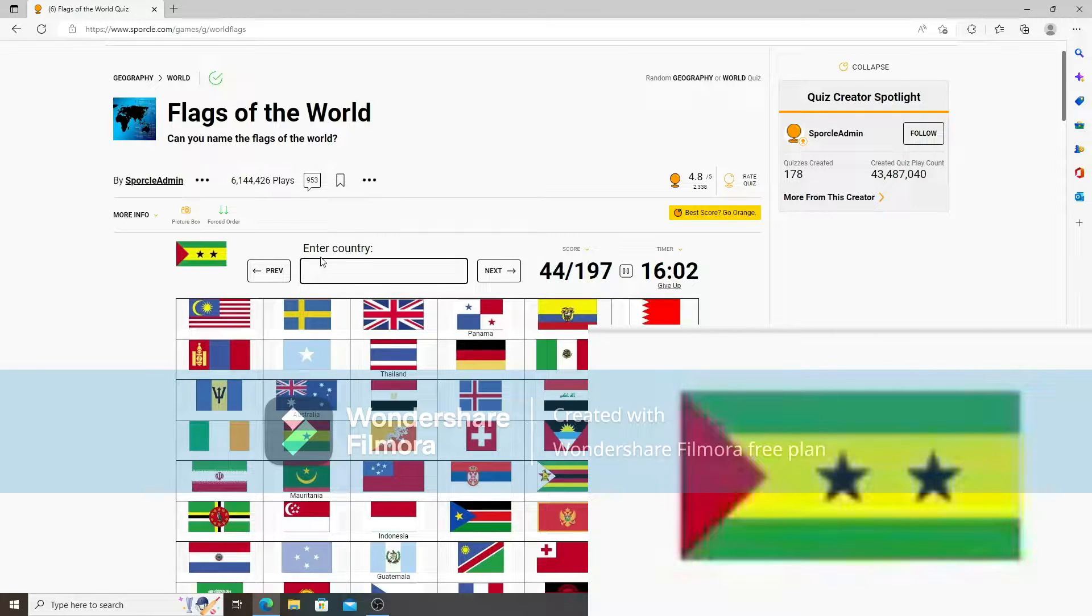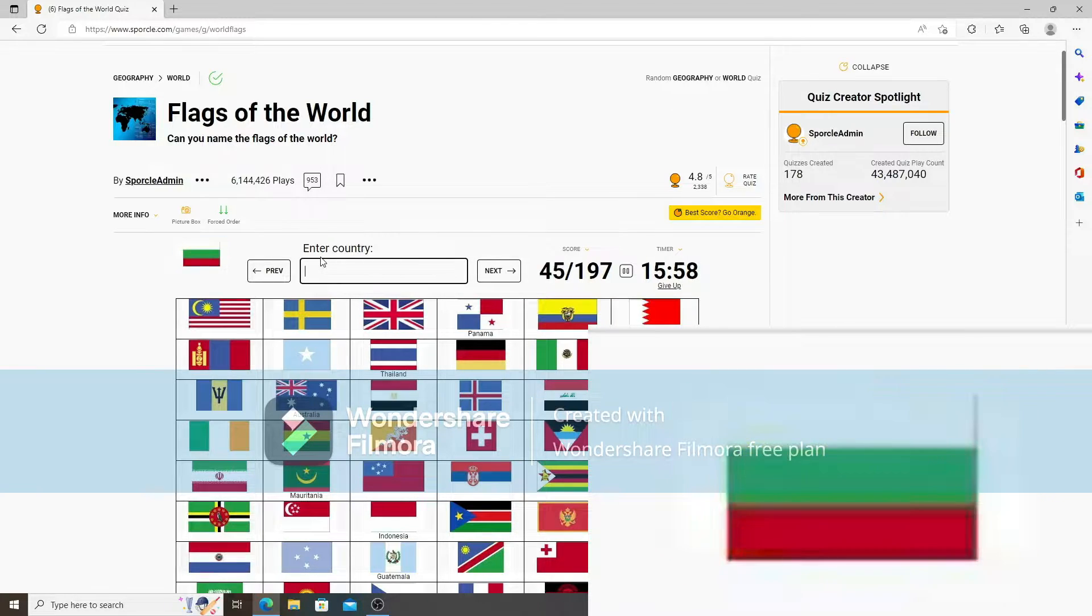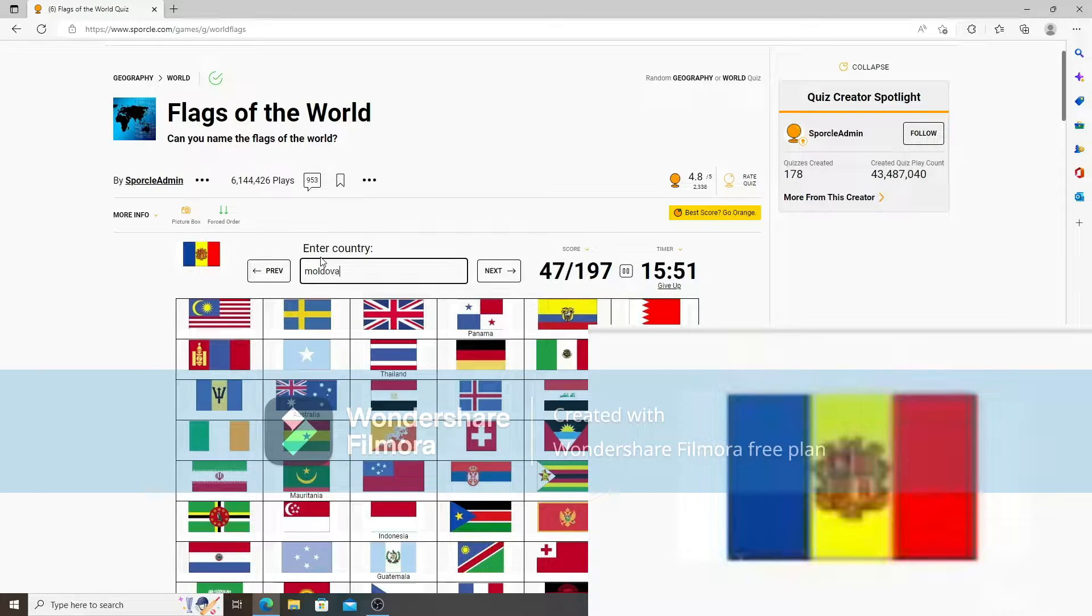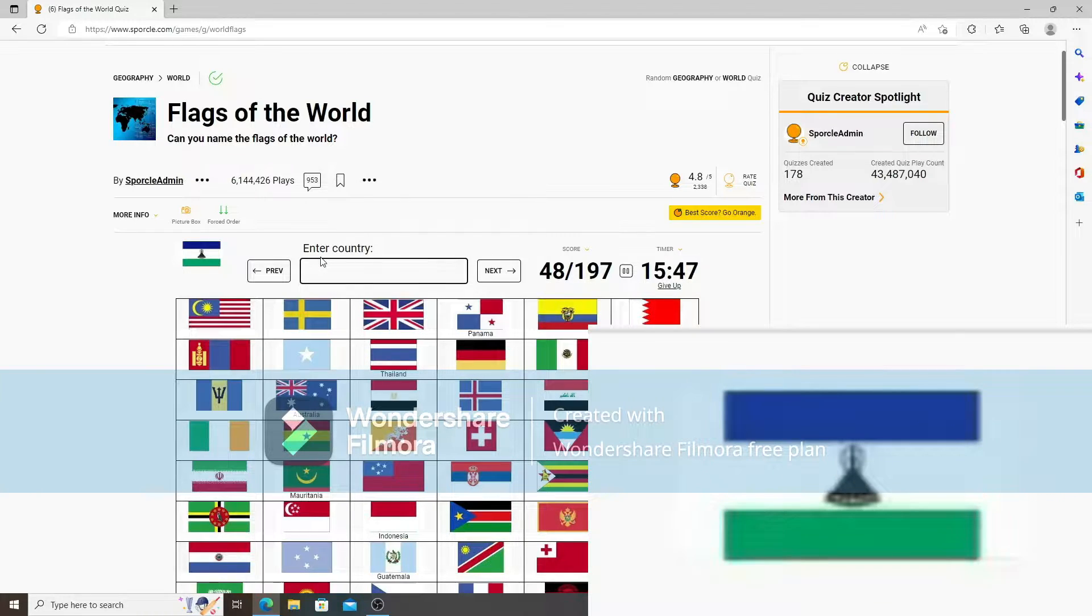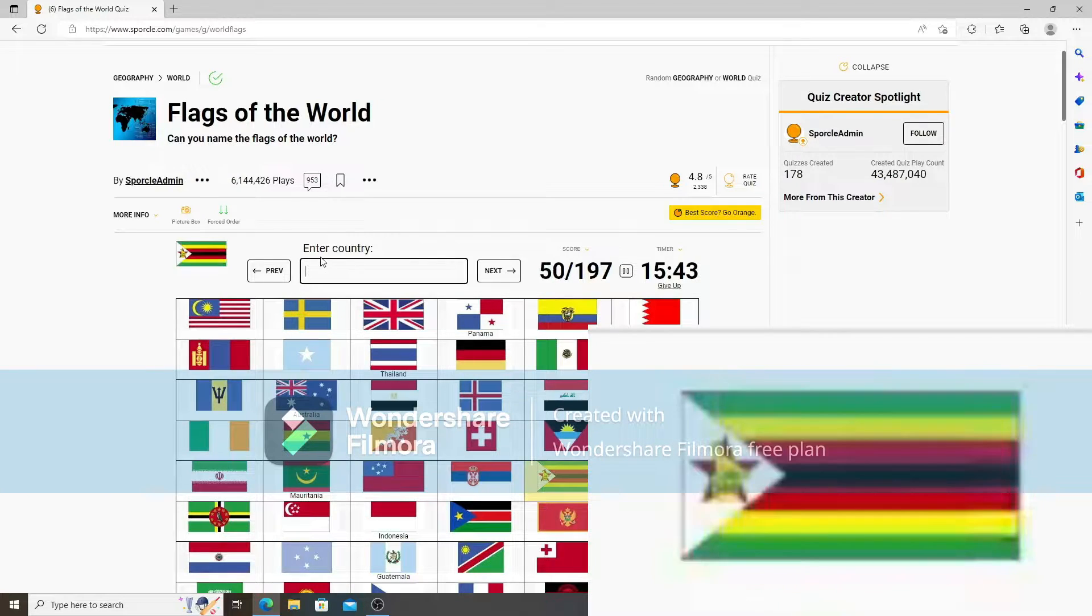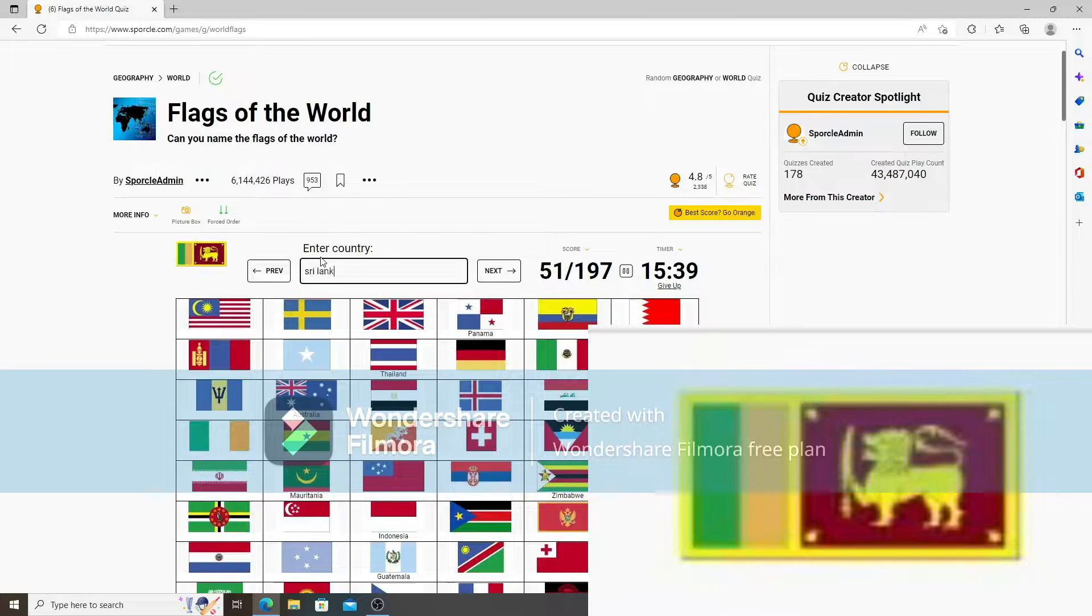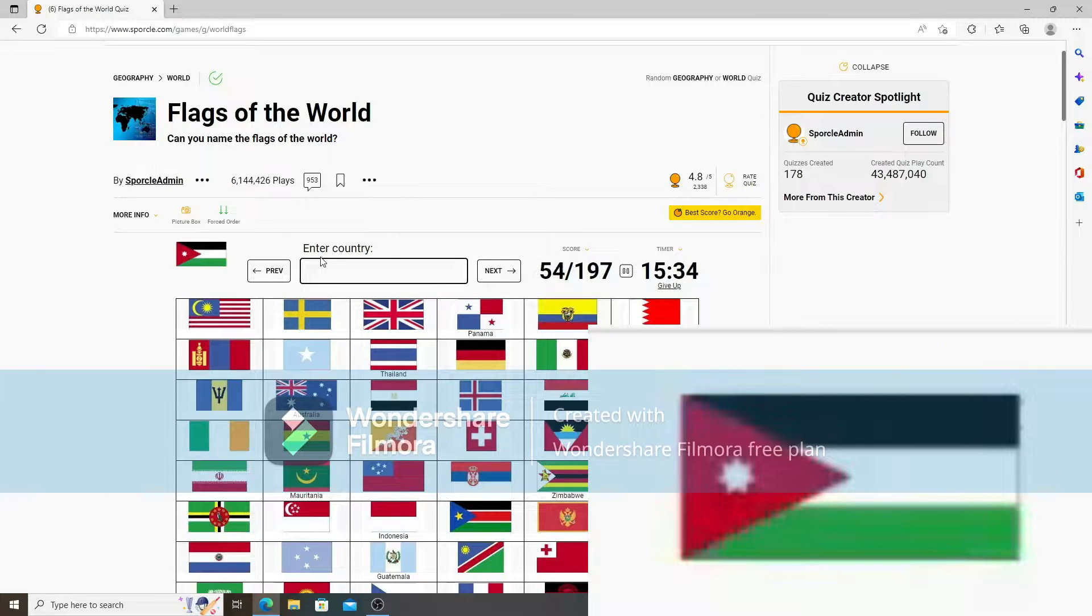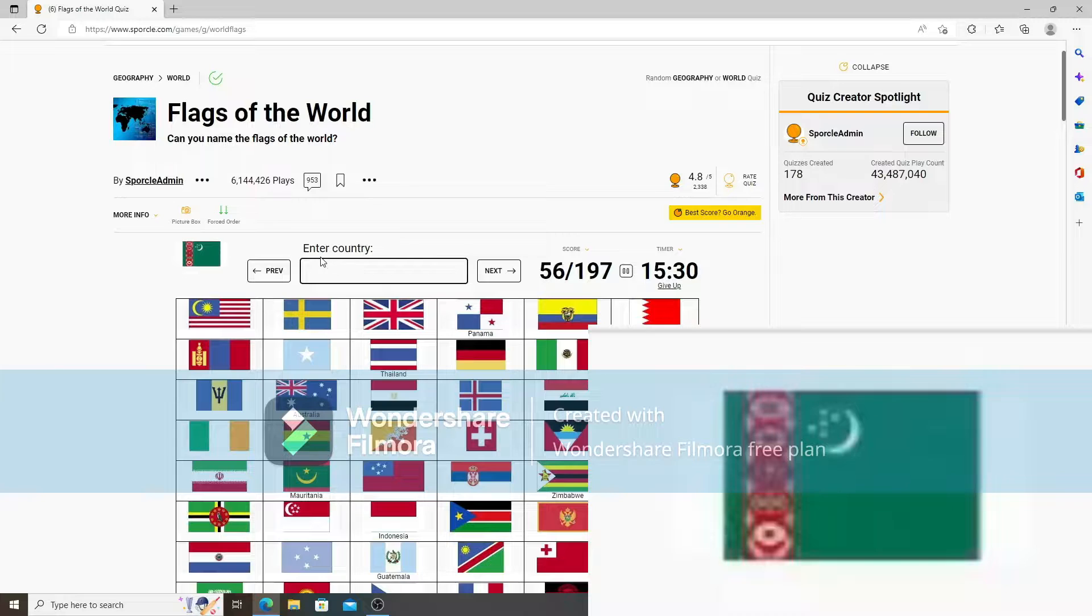Eritrea. Romania. São Tomé and Príncipe. Bulgaria. Armenia. Moldova. Andorra. I need my glasses. Lost my glasses recently. Can't find them. Sri Lanka. Cabo Verde. Colombia. Jordan. Eswatini.